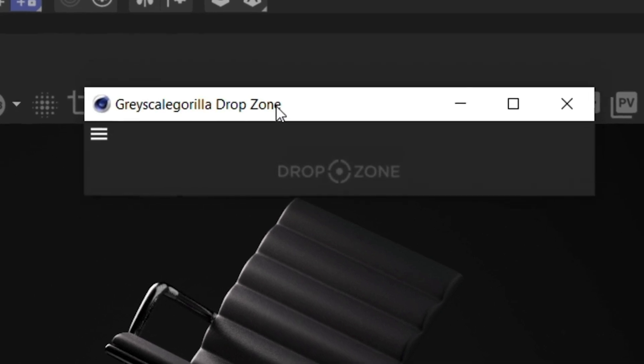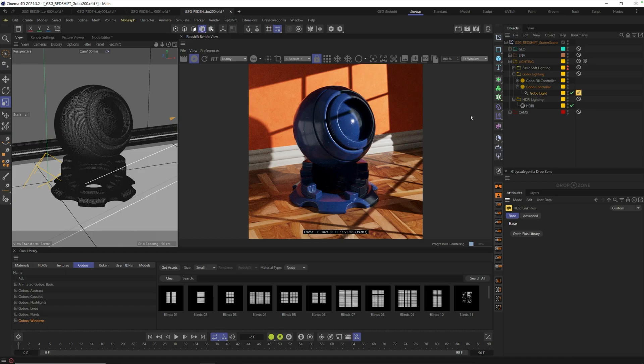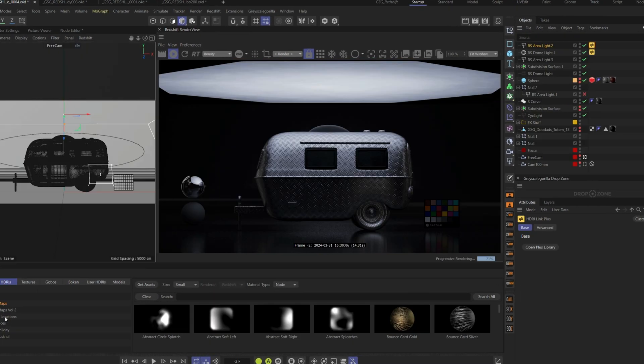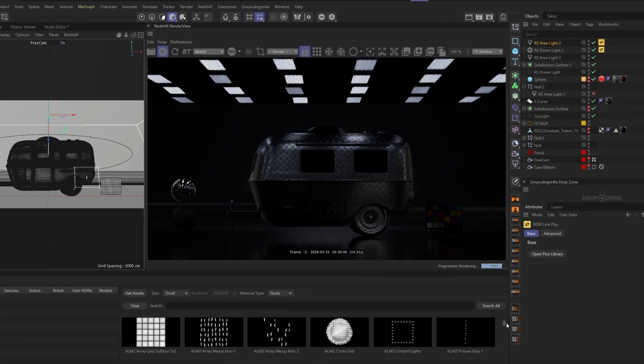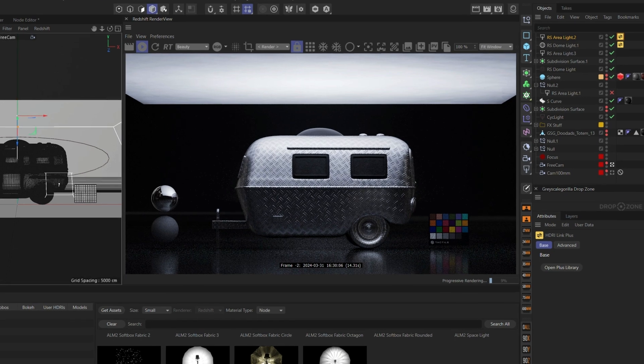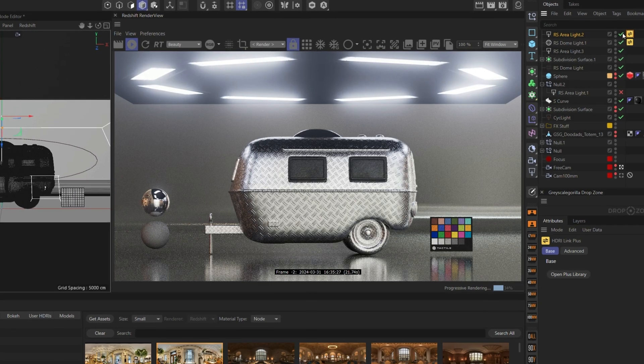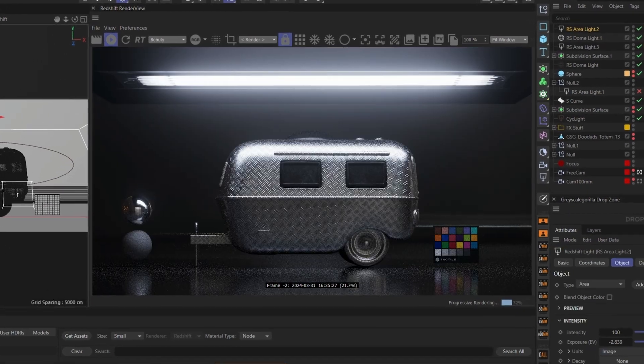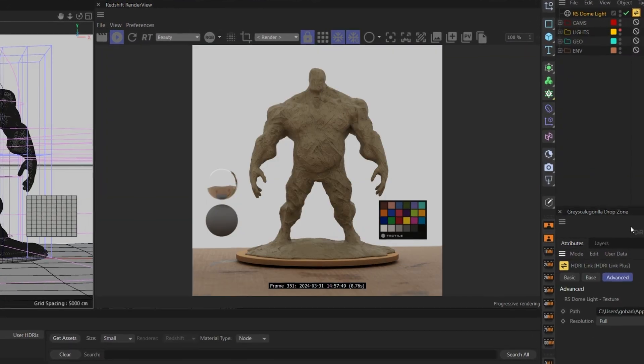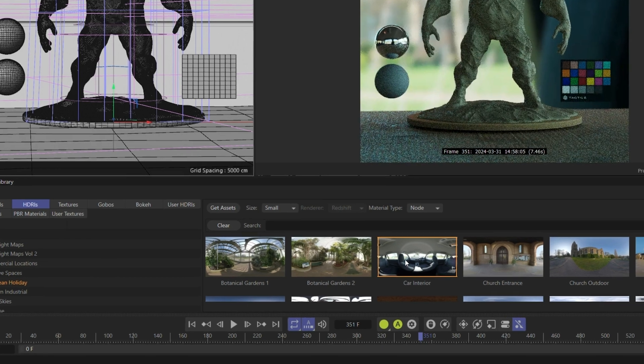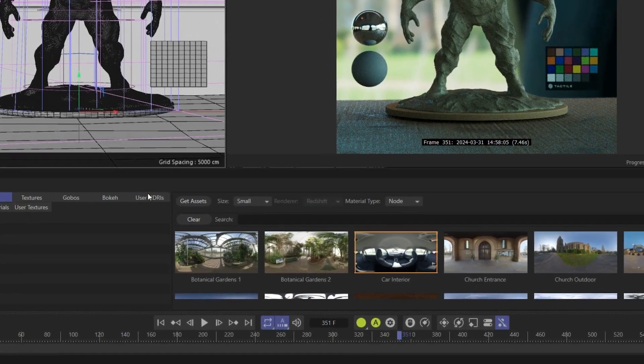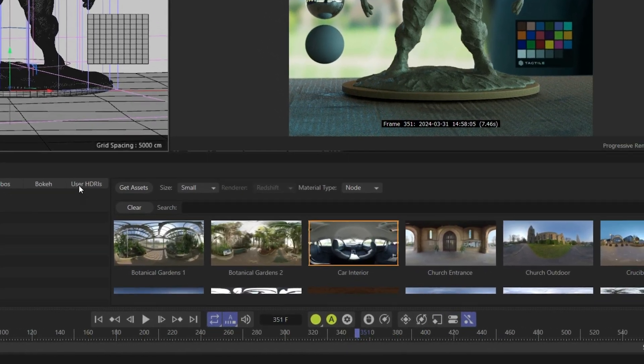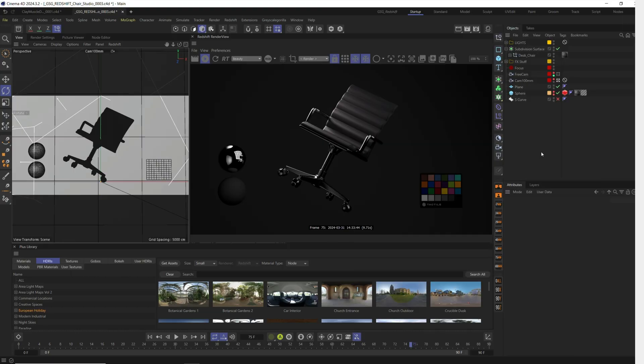Hey, it's Nick here from Grayscale Gorilla. And in today's video, you'll learn how to set up and use Drop Zone for Cinema 4D.